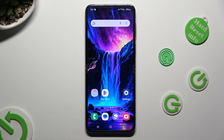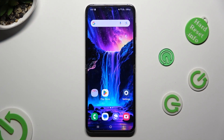Hi, in front of me is Samsung Galaxy Flip 5 and today I would like to show you how you can set up screen lock.